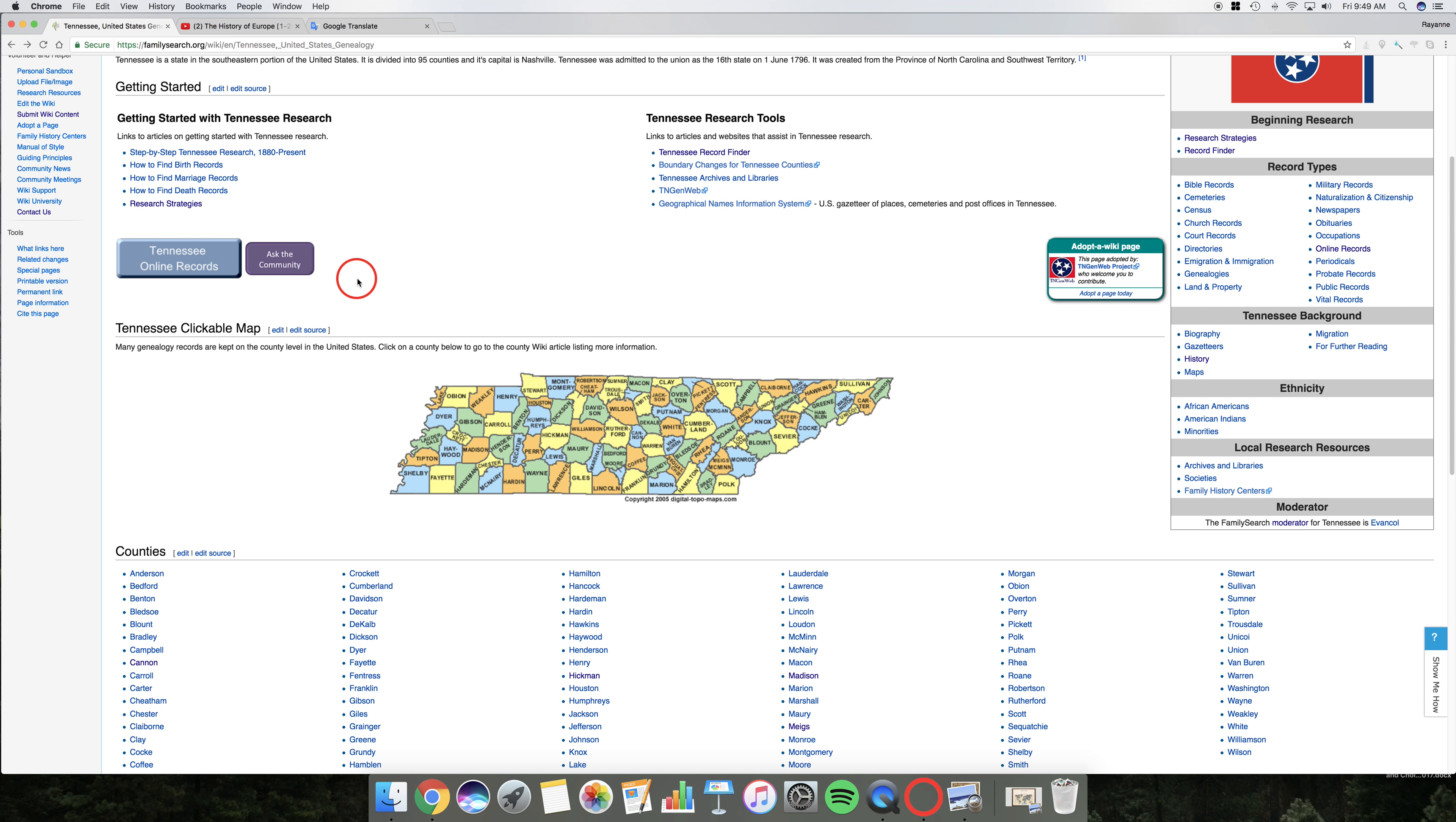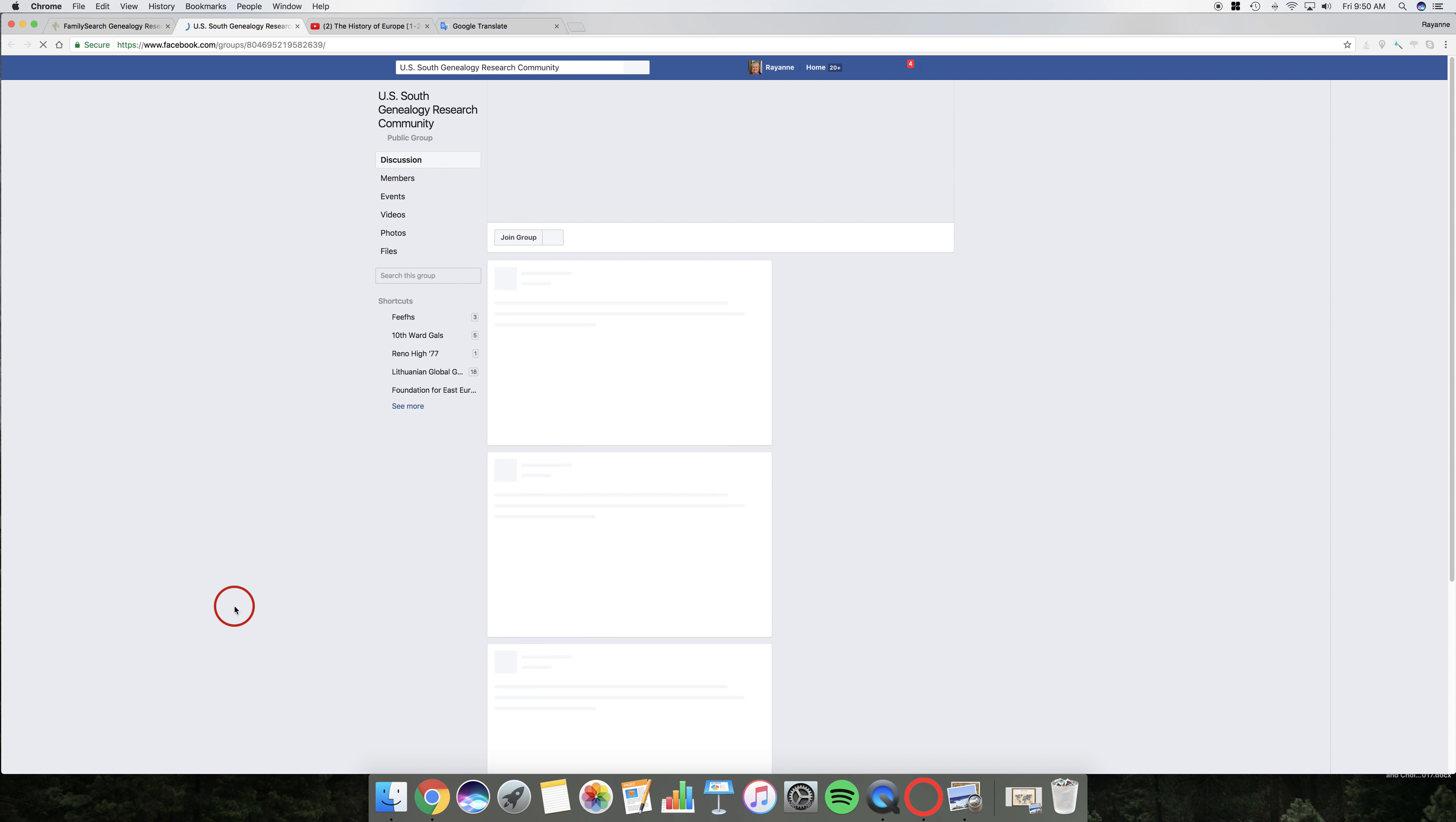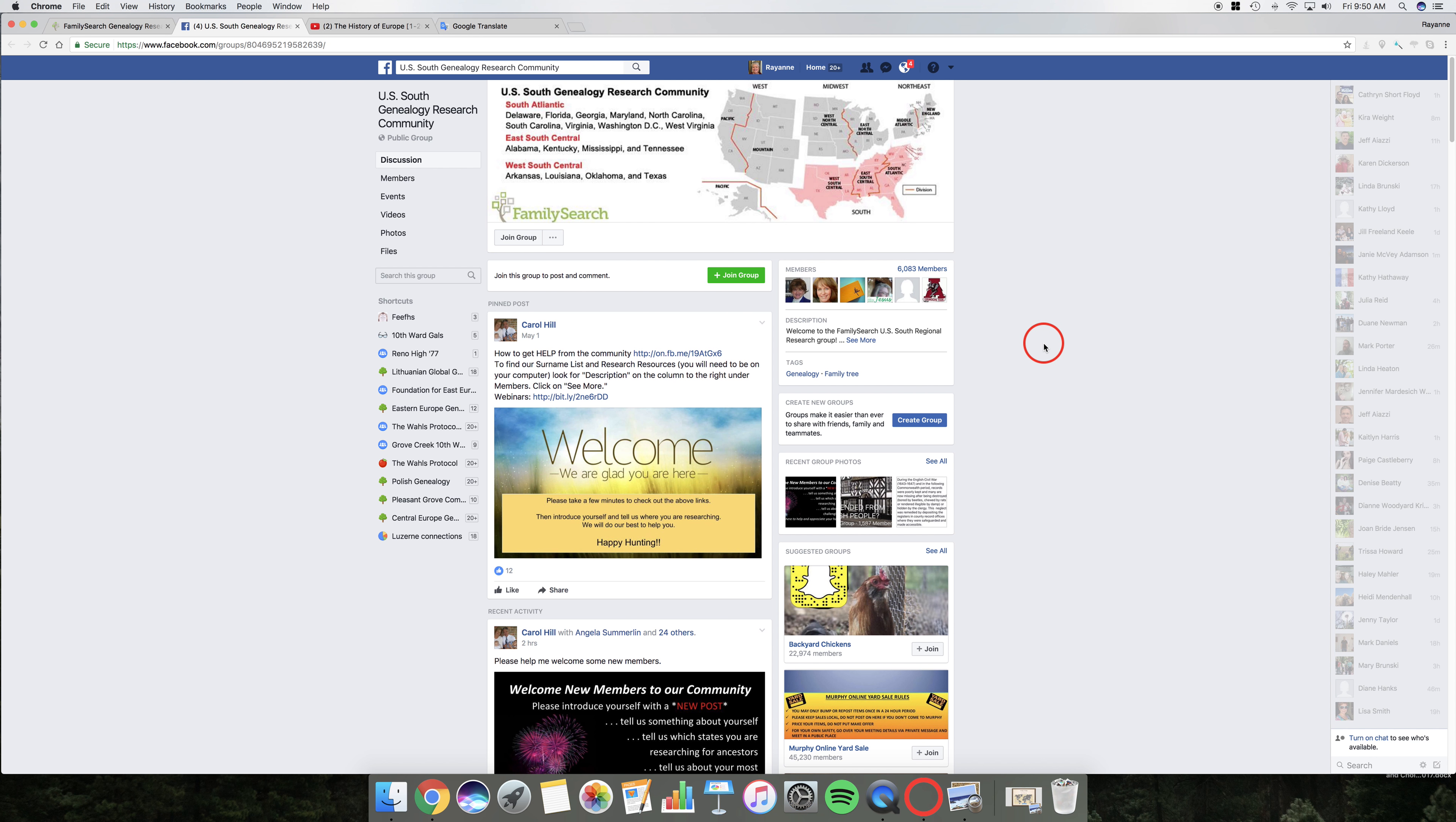Okay, one other thing before I leave this, is this Ask the Community I think is very important. It is the Facebook research groups page. And we're looking, so Tennessee, who can help me out? So the U.S. South Genealogy Research Community. This is their home page. They will ask you to join so you can become a member, but that just means that they'll help you out. Okay, this is the place where, on the FamilySearch Wiki, you're starting very broad, getting broad information. This is where, after you've done some digging on your own, that you can come down and say, and post.